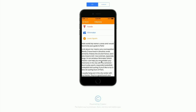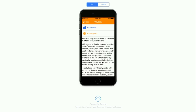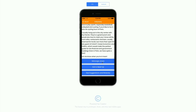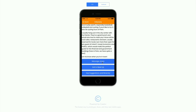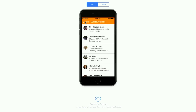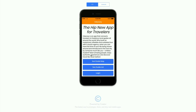You'd have a little profile saying, 'I'm an amateur filmmaker, which means I can help you immortalize your experience in Paris with my camera. I would love to be your guide to Paris.' Then you'd have options to message the guide, ask to meet up, or see their suggestions and itinerary and what they'd love to show you while visiting the city.